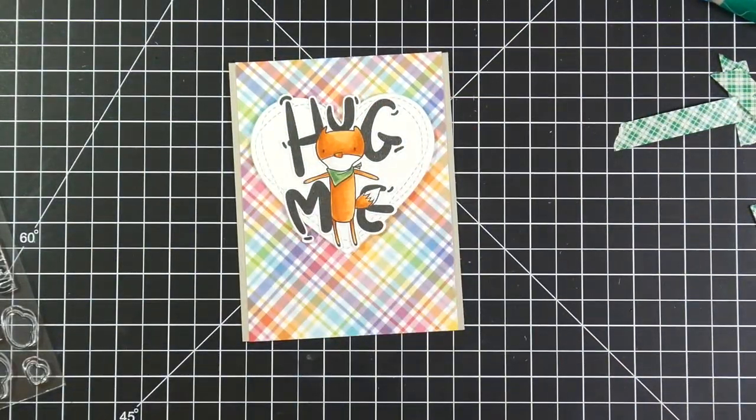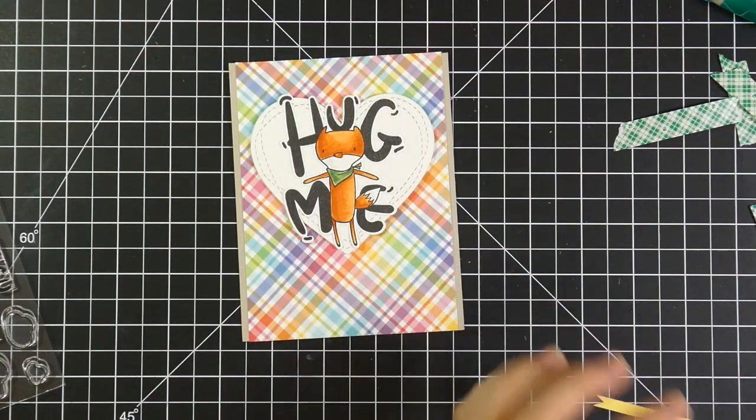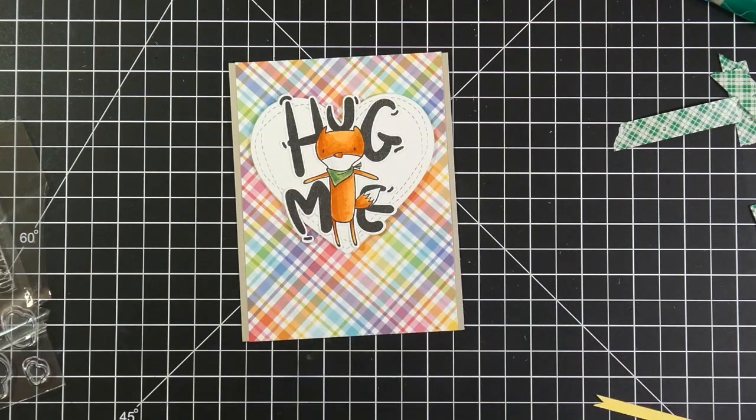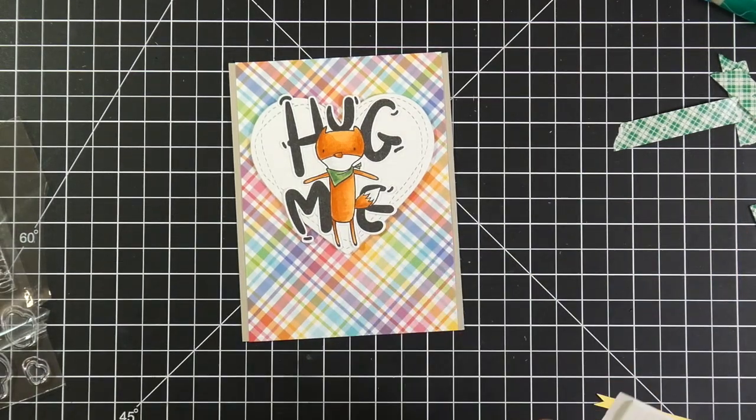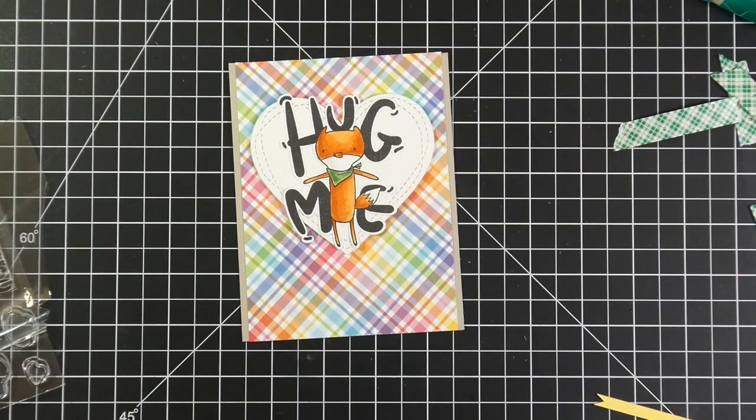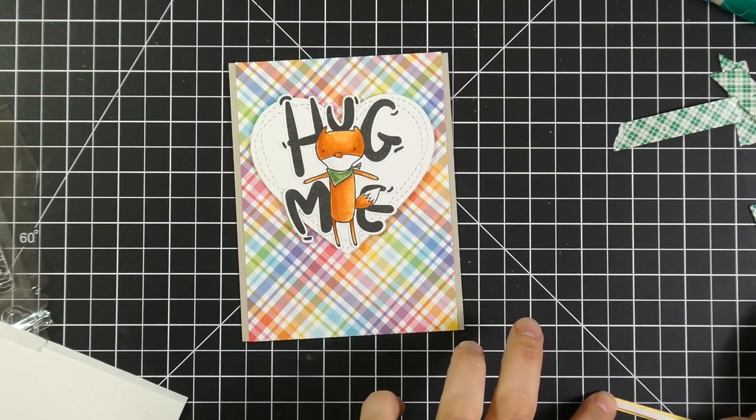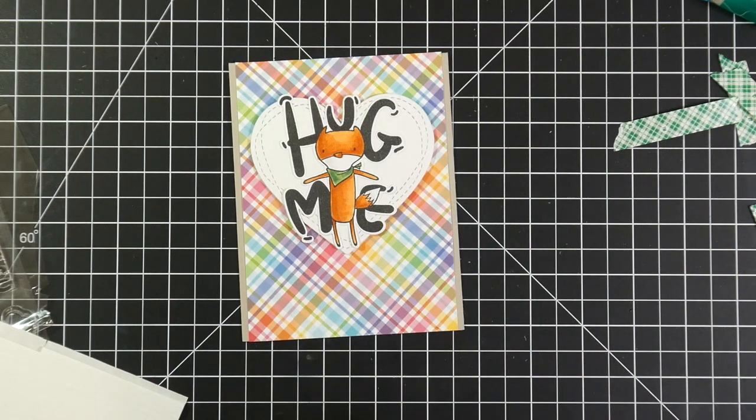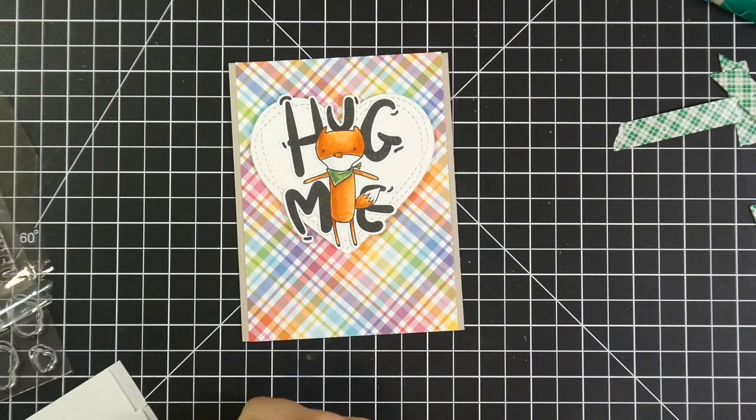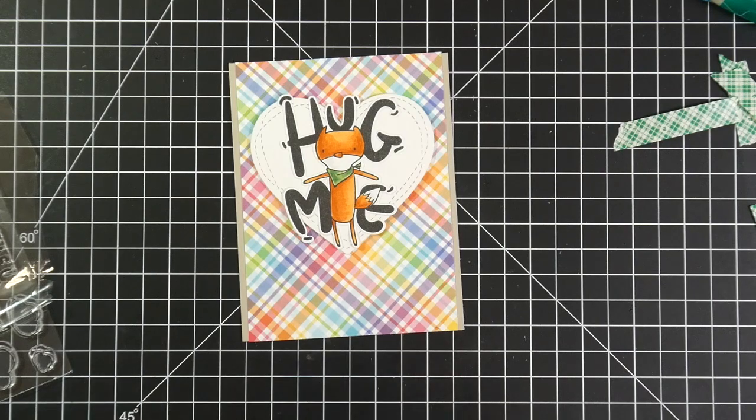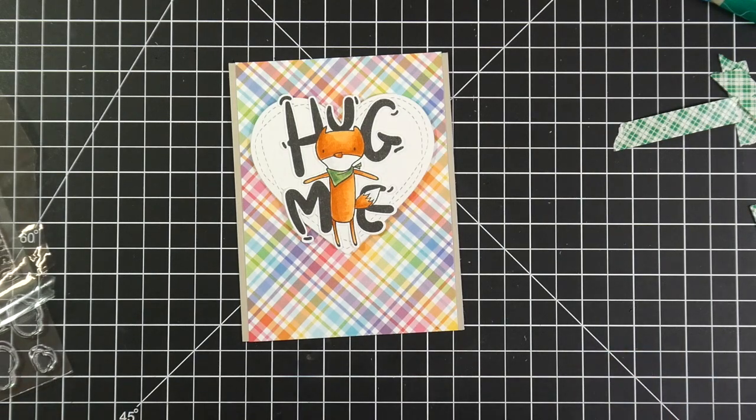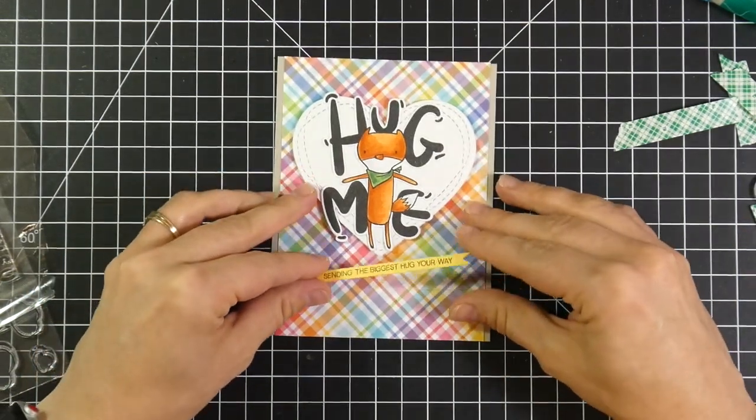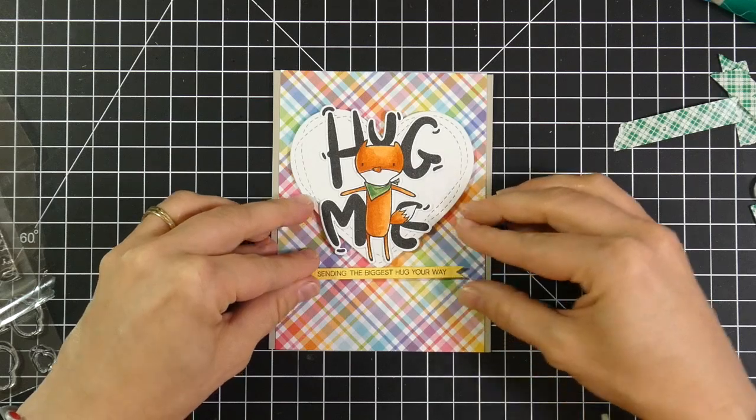And you can hear my cat in the background. He's trapped in the room with me. And I'm going to grab some Darice foam strips for my sentiment. They're very thin, which is really nice. And so you don't have to cut those down and they work really nicely for thin sentiments like this. So I'm going to adhere that as well.